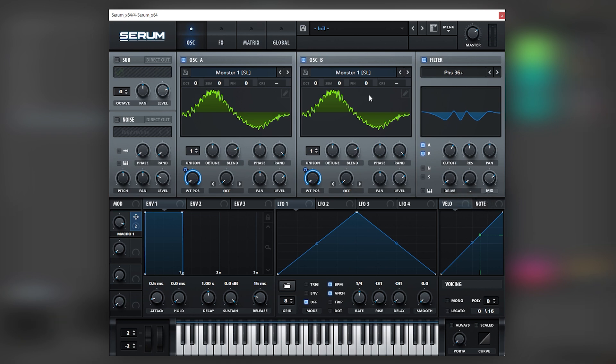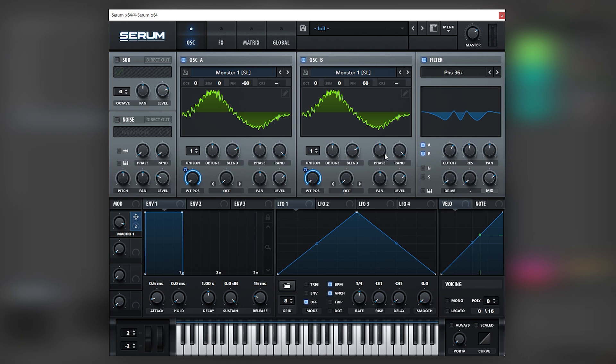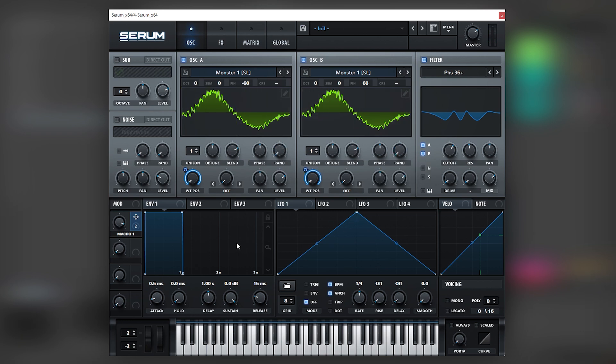And then the next thing we're going to do is to detune both oscillators on the same distance, going up and down, so they have this phase cancellation movement that makes the breeze. So I'm going to put 60 cents on B and minus 60 cents on A. So now we get this oscillating motion. Really cool. We're going to bring the random phase of both oscillators all the way down.